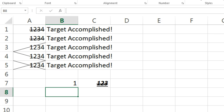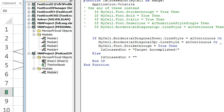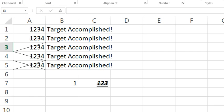Alright, so I want to thank Ahmed for sending that question in. This obviously can be modified to handle any kind of formatting, and the trick is going to be for you to figure out what formatting you're checking for.